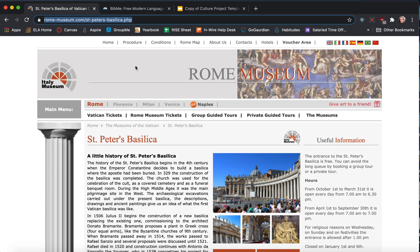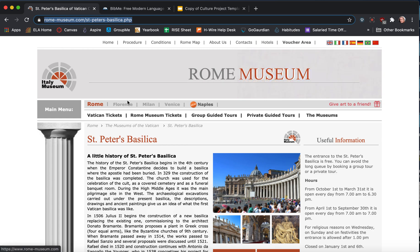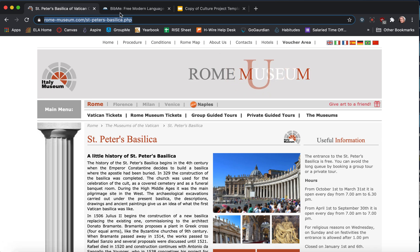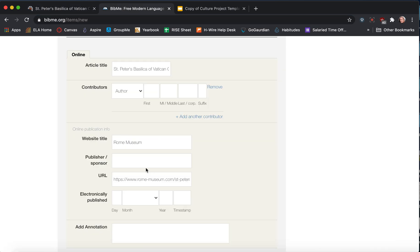Now the publisher is usually in the top bar somewhere. If you look, this one actually is Italy Museum. So I think that's the publisher. So I'm going to add that. Italy Museum.